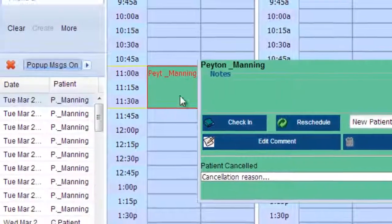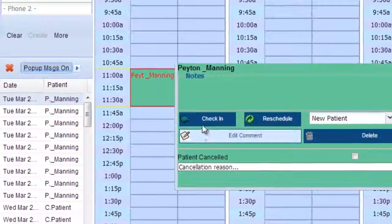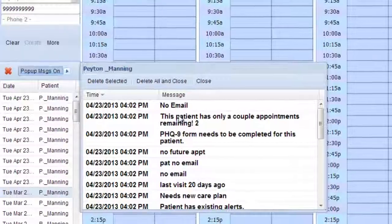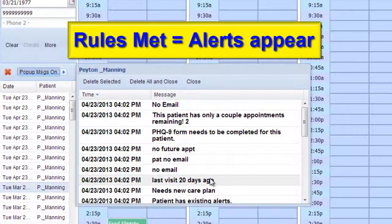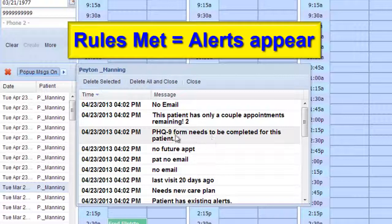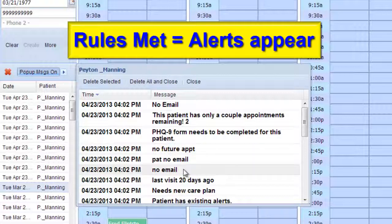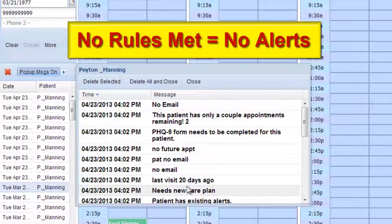So to review: you click your patient's appointment and check them in. This patient has multiple notifications that apply to them — they don't have an email address, they only have a couple of appointments remaining, their PHQ-9 form needs to be completed, and they don't have a future appointment. Since this patient has met the notification rules, these messages will pop up. If they do not meet any of the rules,